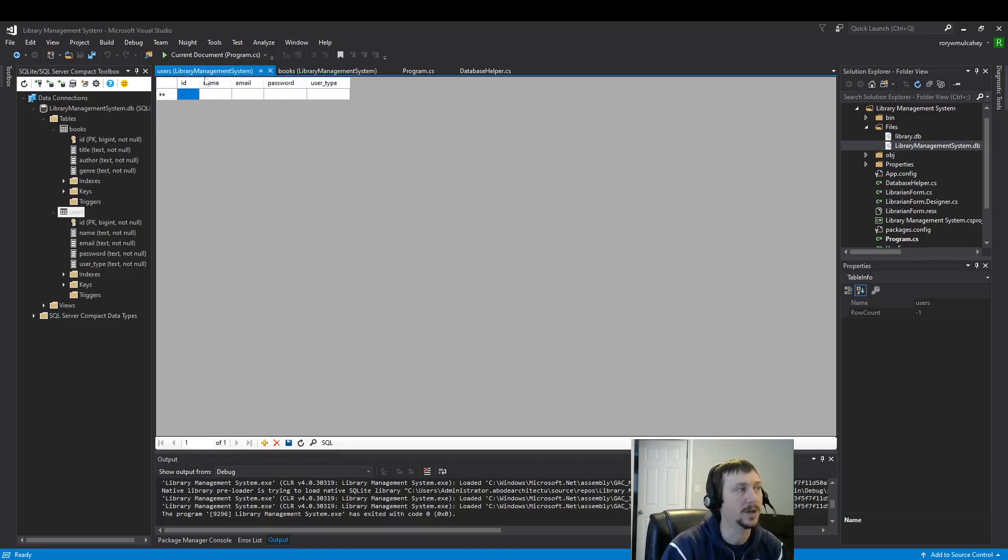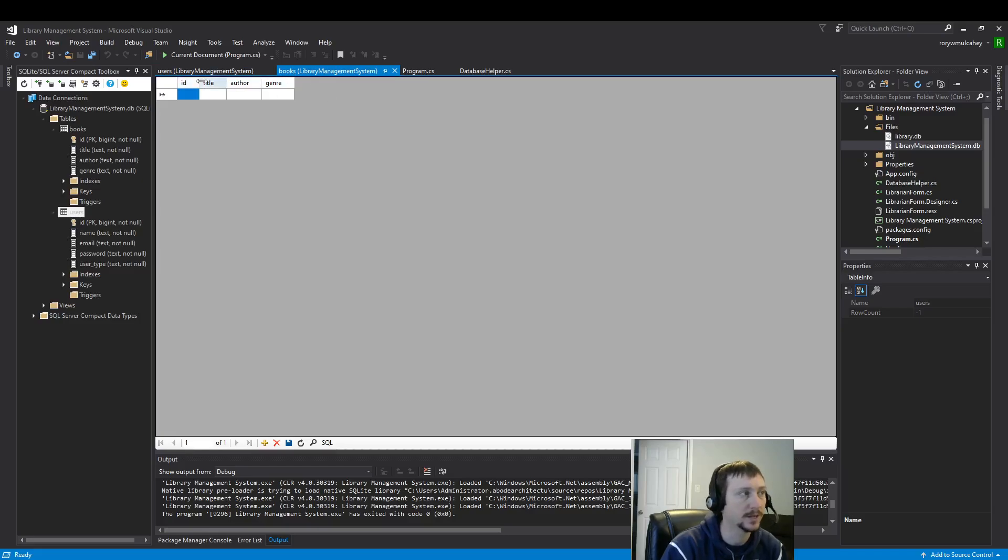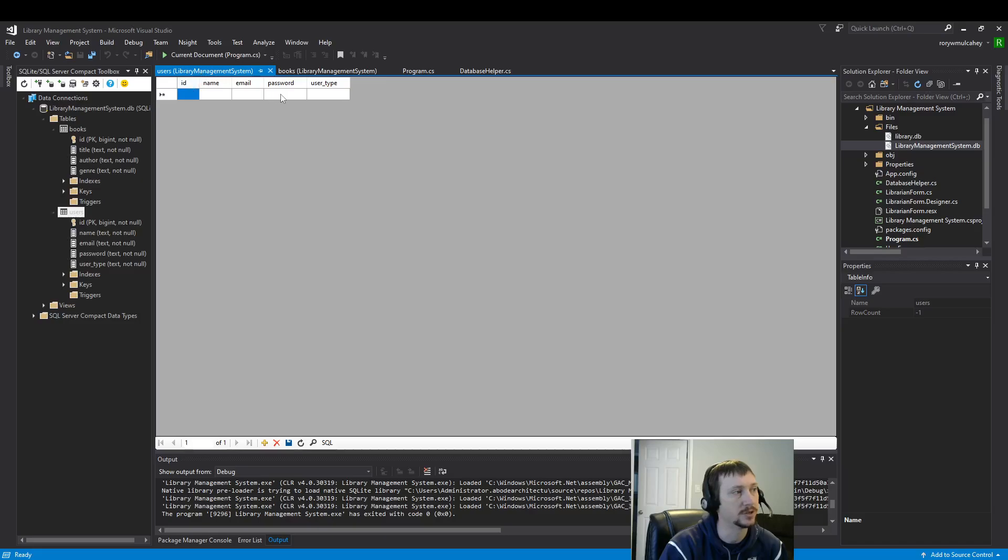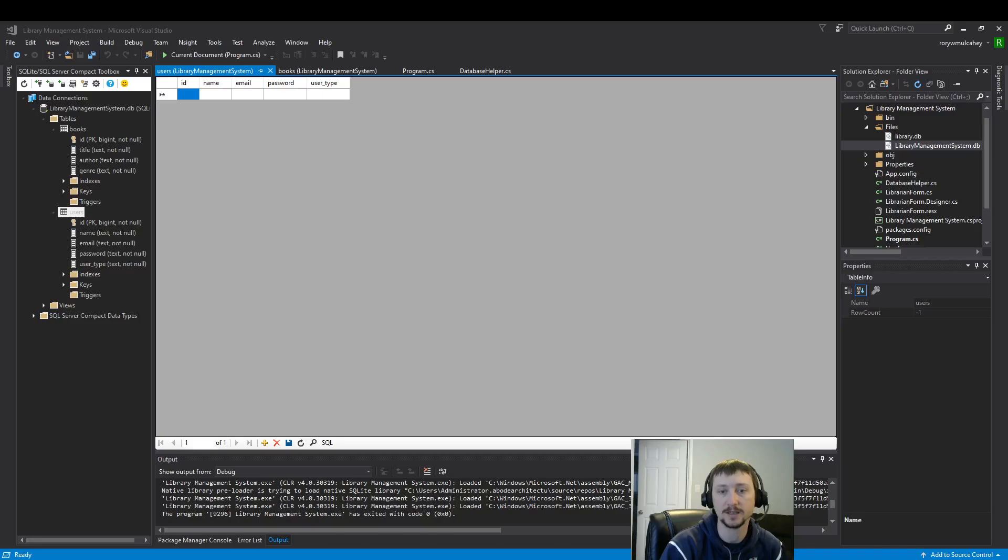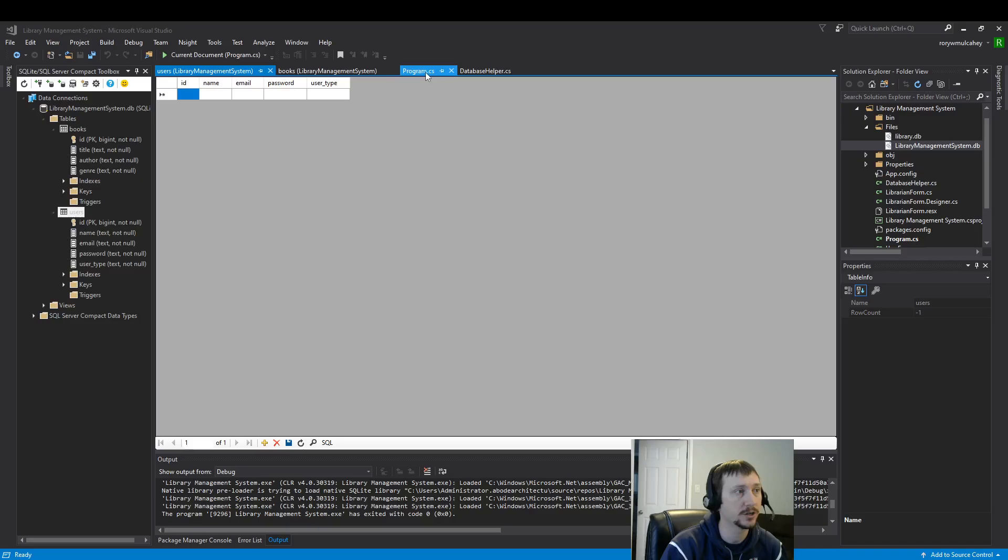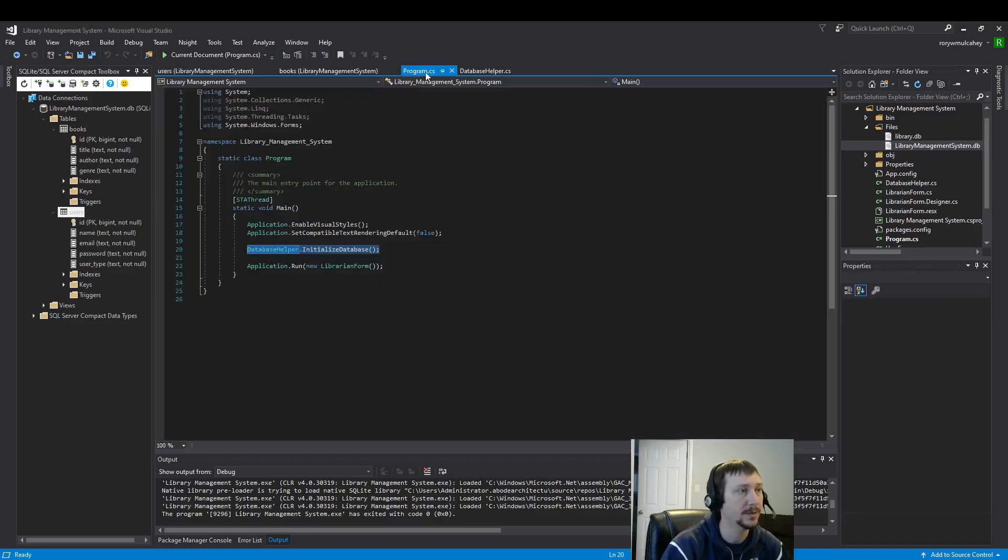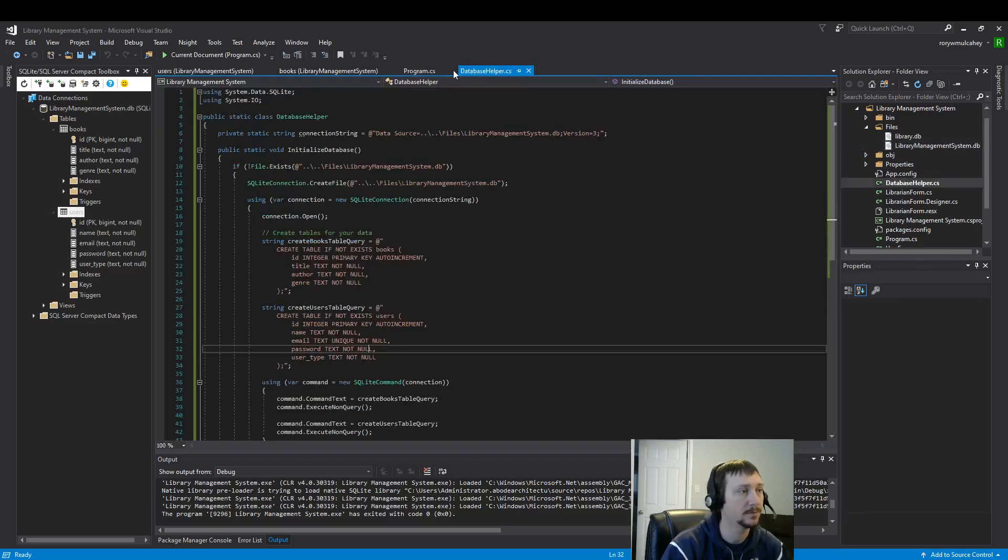So, I'll be able to say, this user has this book. Right? This is my books table. And, this is my users table. So, we'll be able to link between those two really easily. Yeah. And, this is all that's needed to get your database set up.